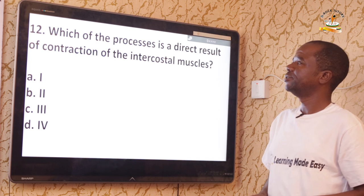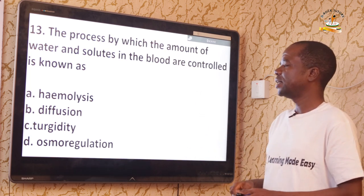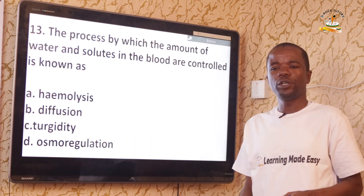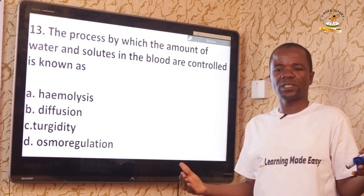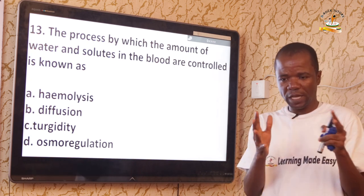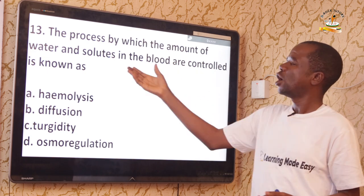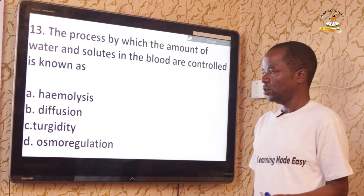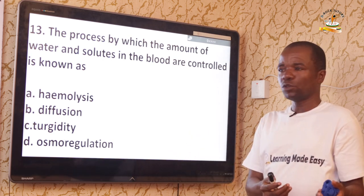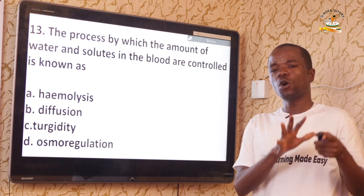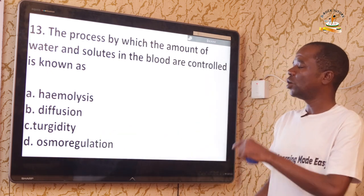Question 13: The process by which the amount of water and solutes in the blood are controlled is osmoregulation. Osmoregulation is the process whereby water balance and electrolytes in the body are maintained at a fairly constant value. In humans, osmoregulation occurs in the kidney. The correct answer is D — osmoregulation.